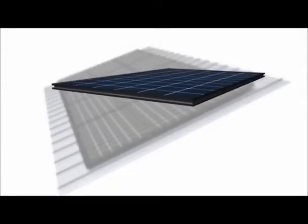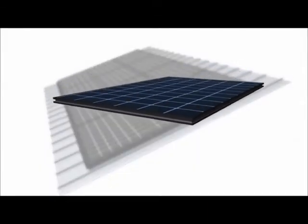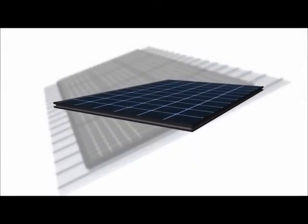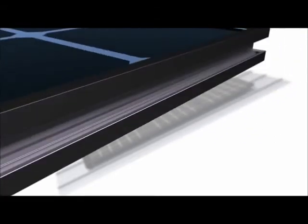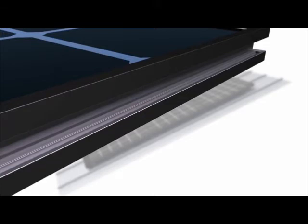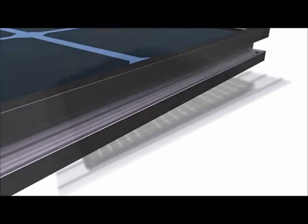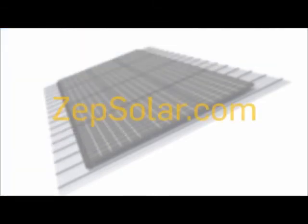ZS Seam utilizes Zepp-compatible PV modules that are manufactured with Zepp Solar's innovative Zepp Groove frame design and are designed to receive Zepp System hardware that locks into the Zepp Groove. Visit ZeppSolar.com for a list of Zepp-compatible PV module manufacturers.